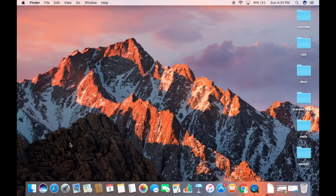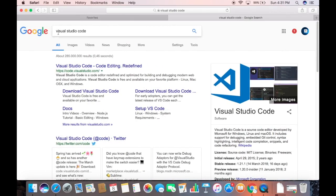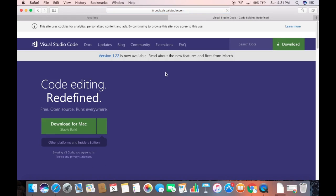So let's get started and see how we can install it. First of all, open your favorite browser and search for Visual Studio Code. The first link that appears will be from code.visualstudio.com, so we are going to click on that link, and once this website is open, directly on the page you will find the download for Visual Studio Code.